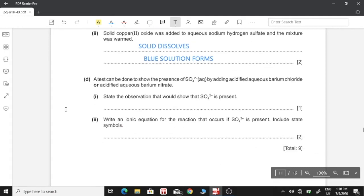Part 3: a test can be done to show the presence of sulfate ion by adding acidified aqueous barium chloride or acidified aqueous barium nitrate. If we have the sulfate ion in our solution, the barium will react with the sulfate ion forming barium sulfate precipitate, which is white in color. So we will notice a white precipitate forming.